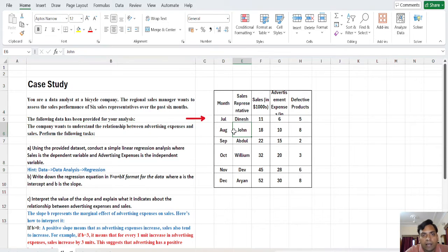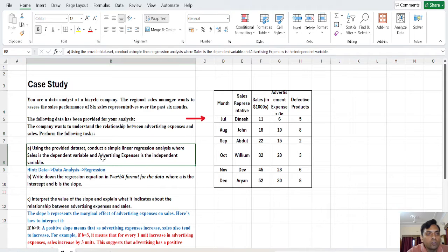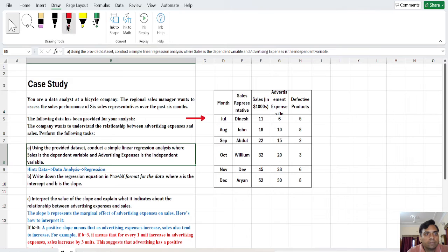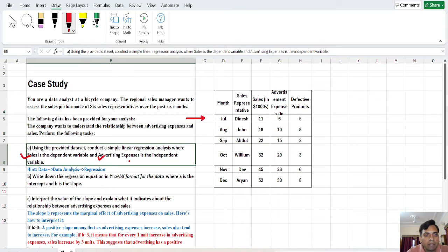This is the data. The first task, using a spreadsheet, is to conduct a simple linear regression analysis where sales is the dependent variable and advertisement expenditure is the independent variable. We need to conduct this simple linear regression analysis using Excel.